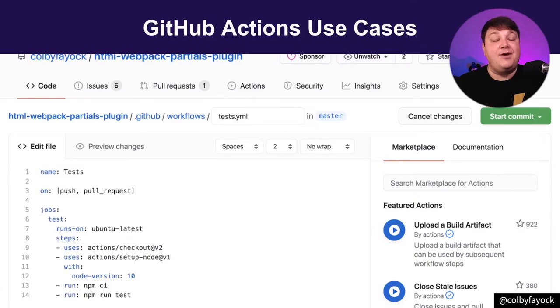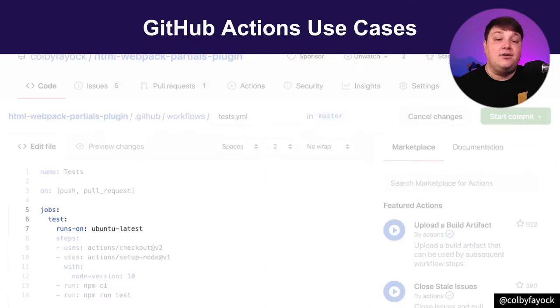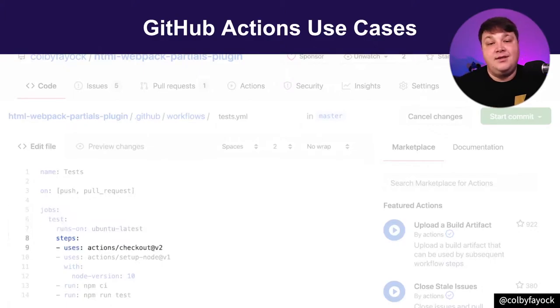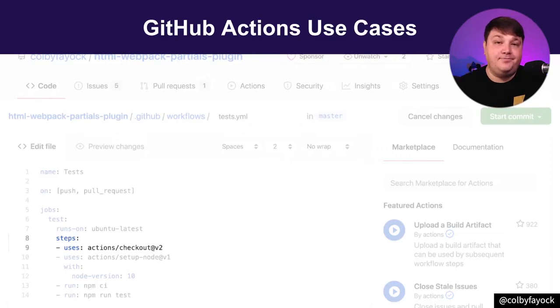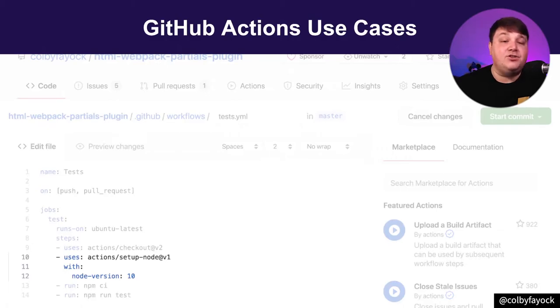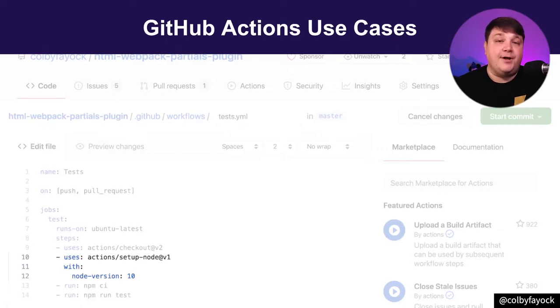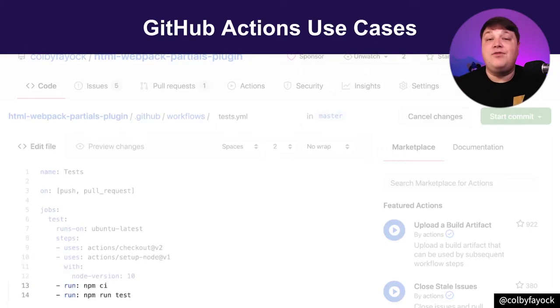For instance, if I wanted to simply set up some tests, I can set up some test files to run on Ubuntu or a variety of other options. Then I can check out the code, where I'll be running commands inside of a working directory. To set up Node, I can add an action where I specify that version. I can even make this work on a few different versions within my workflow. And then finally, I install all the dependencies, and I run those tests.